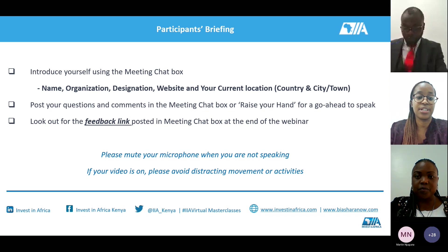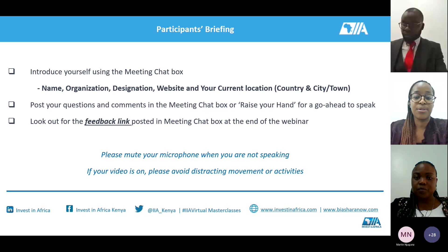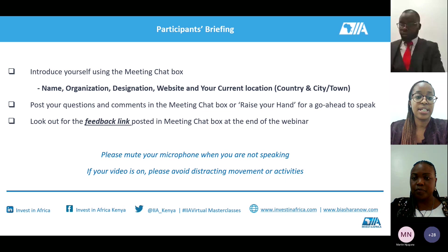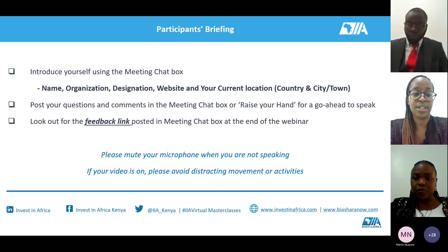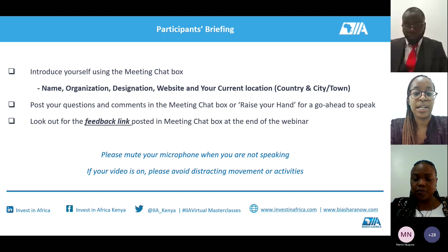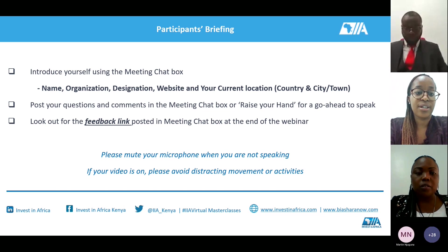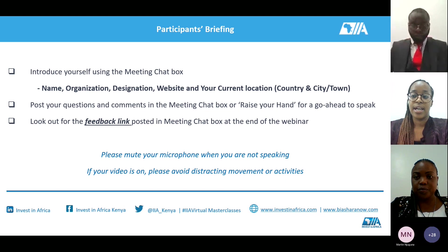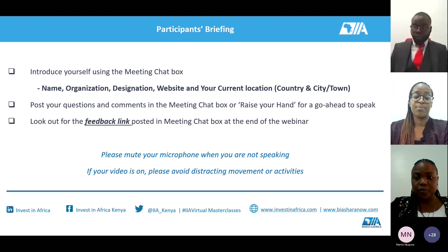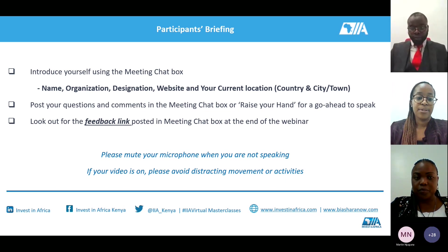As we move along, we encourage you to introduce yourself in the chat box — tell us about your business, your name, the organization you're joining from, your designation, your website or LinkedIn profile, and the location you're operating from. We encourage you to interact so we can get to know one another and discuss more beyond this session.